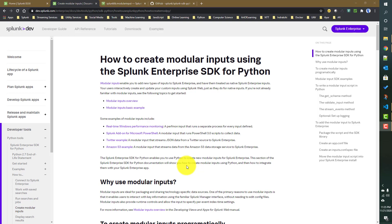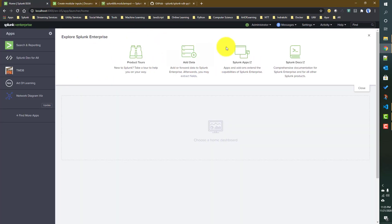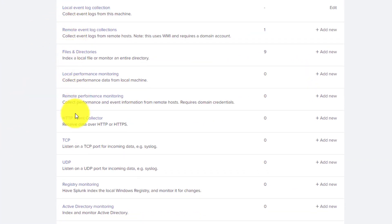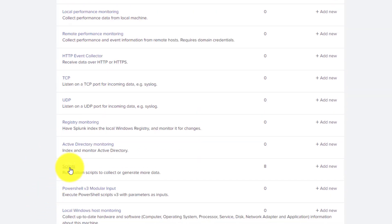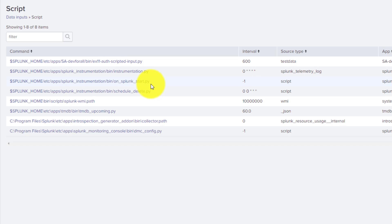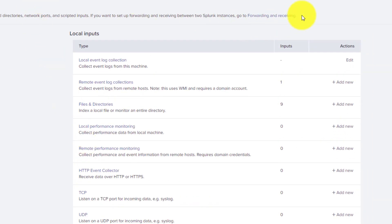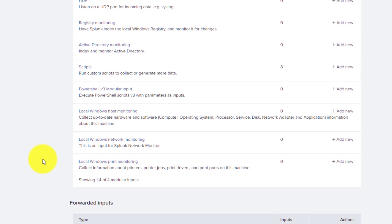First of all we need to understand what a modular input is. If you remember, for our TMDB app we created a scripted input. If you go to Settings > Data Inputs, all the listed types of input you can create — like TCP input, UDP input, local files, directory monitoring input, or even a script — these are called modular inputs in Splunk.